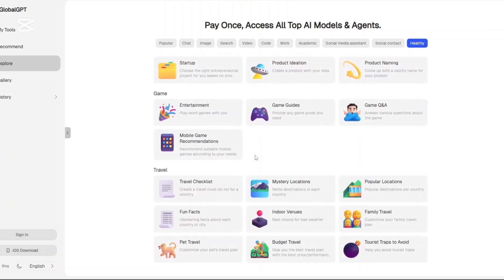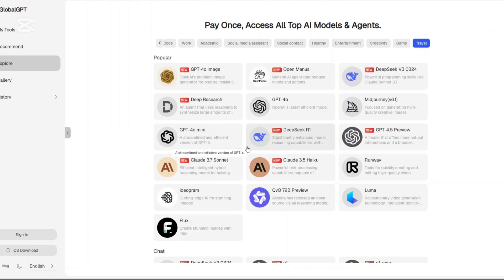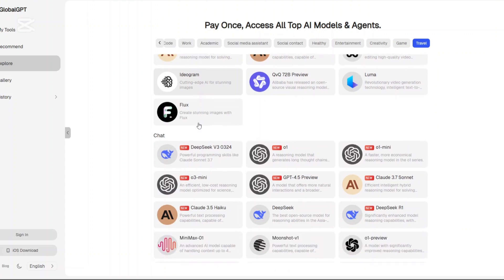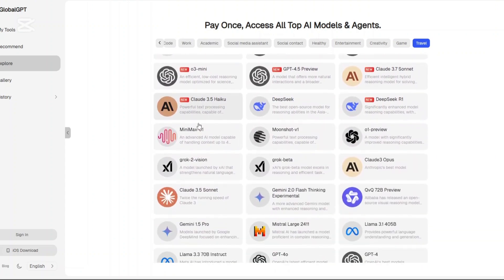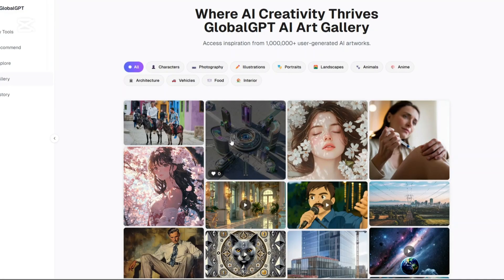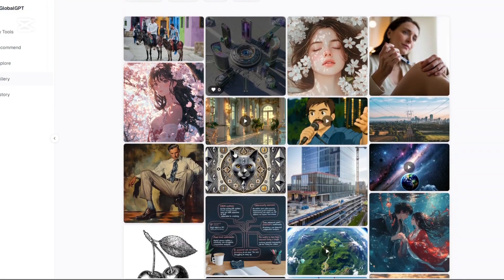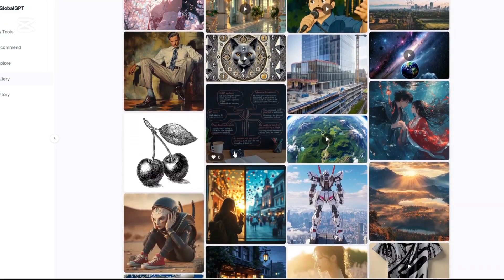Think of it this way. Instead of hopping between multiple platforms just to test out OpenAI's GPT-4 or Google's Gemini or Anthropic's Claude or image tools like DALL-E and Midjourney, GlobalGPT brings all of them under one roof. This platform acts more like a hub for creativity, productivity, and problem solving, catering to writers, developers, marketers, researchers, designers, you name it.